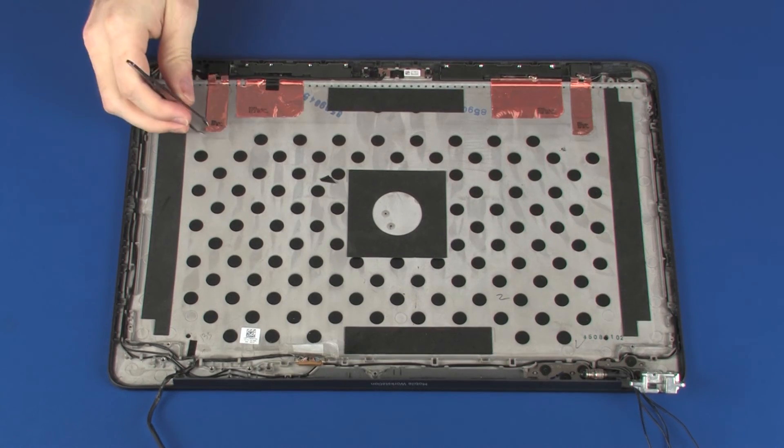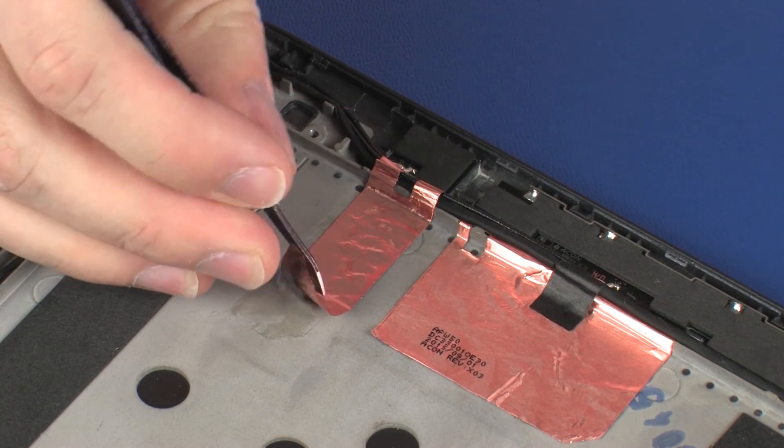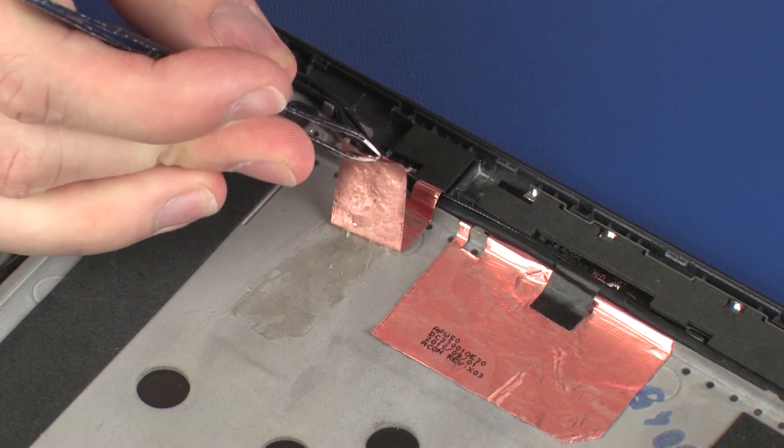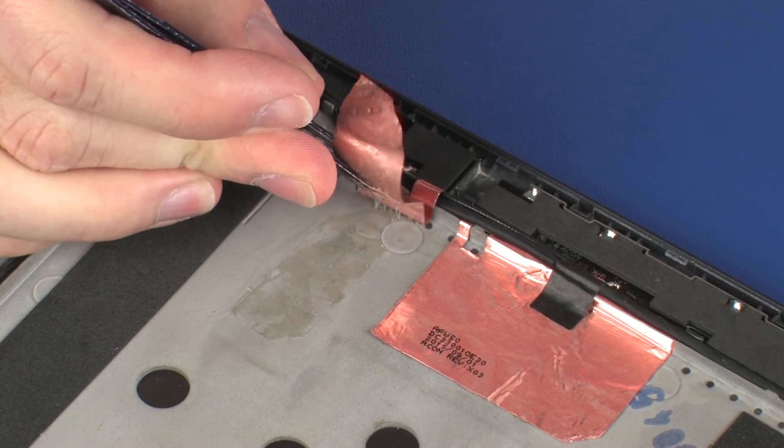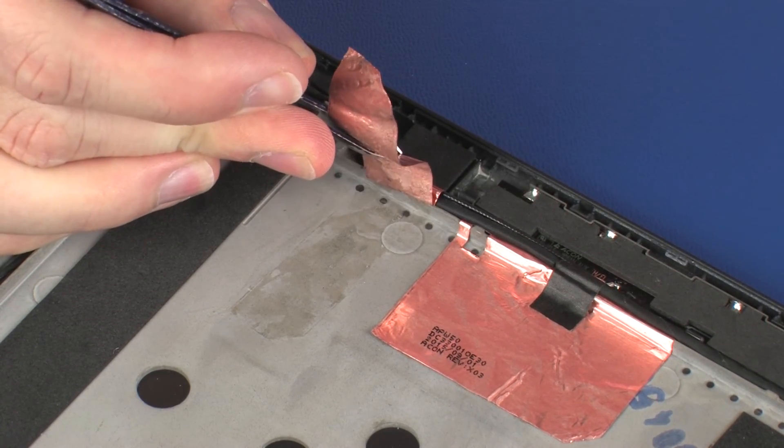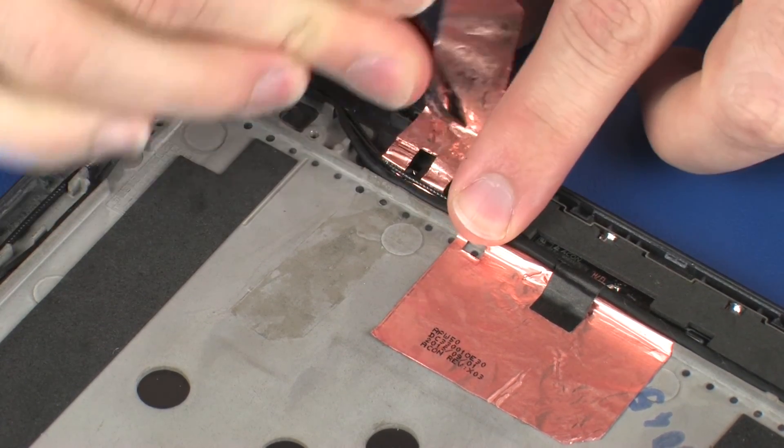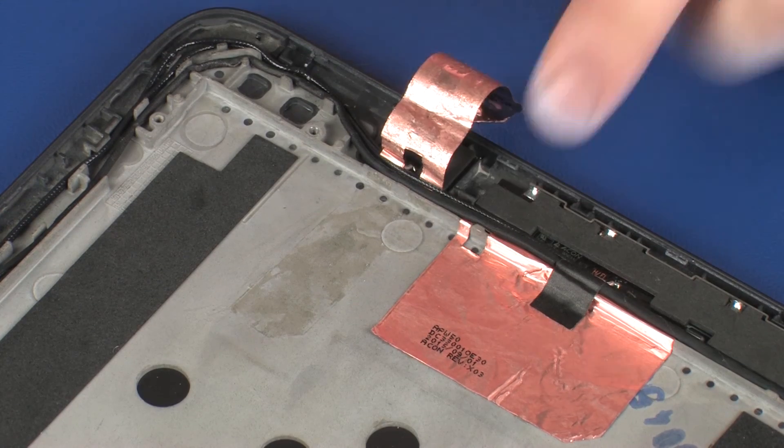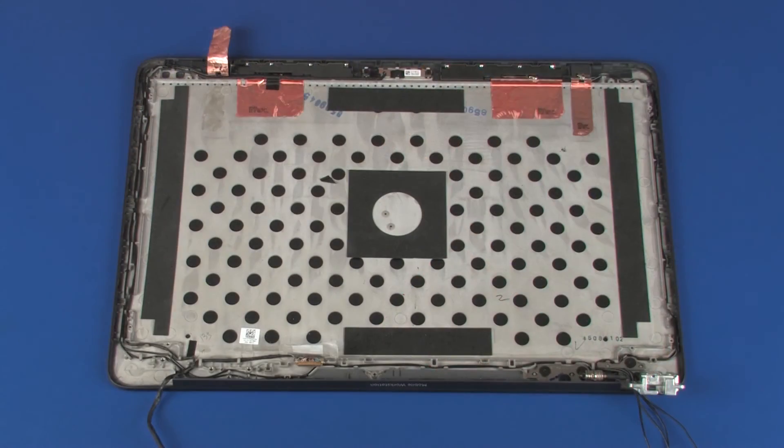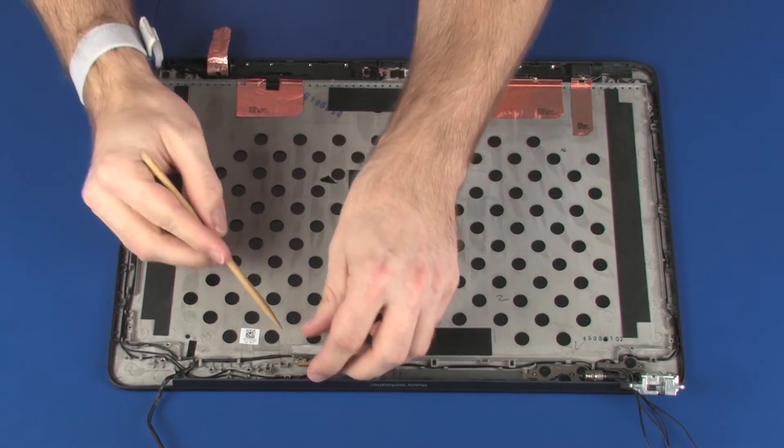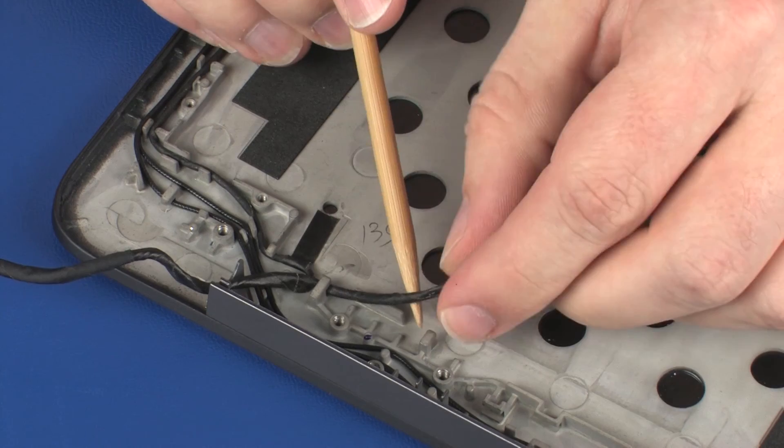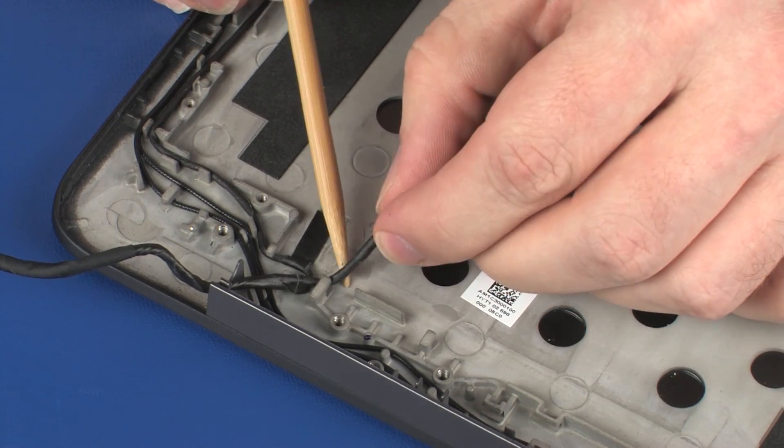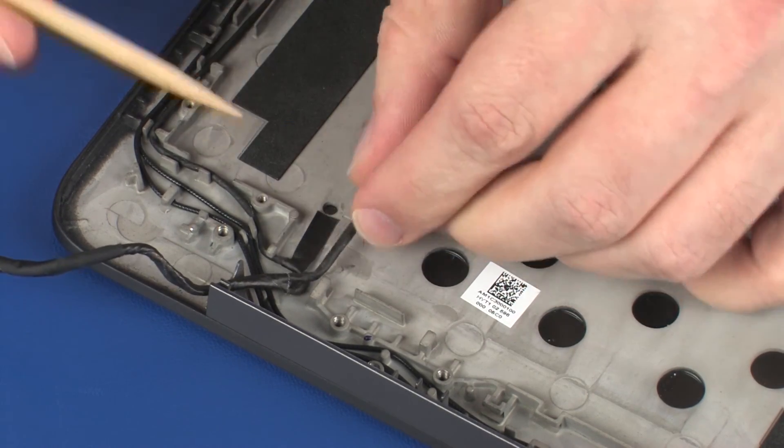Peel back the metallic tape that secures the left wireless LAN antenna transceiver to the display enclosure. Remove the display panel cable from the routing channel and retention tape that secure it to the display enclosure.